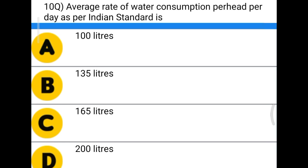Next question: average rate of water consumption per head per day as per Indian standard is — option A, 100 liters; option B, 135 liters; option C, 165 liters; option D, 200 liters.